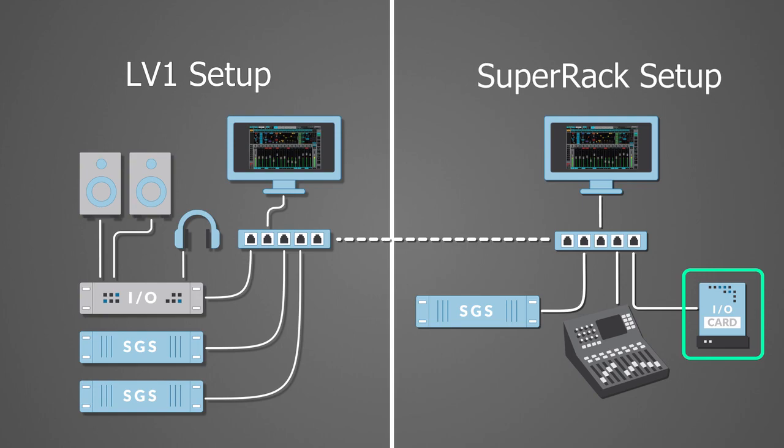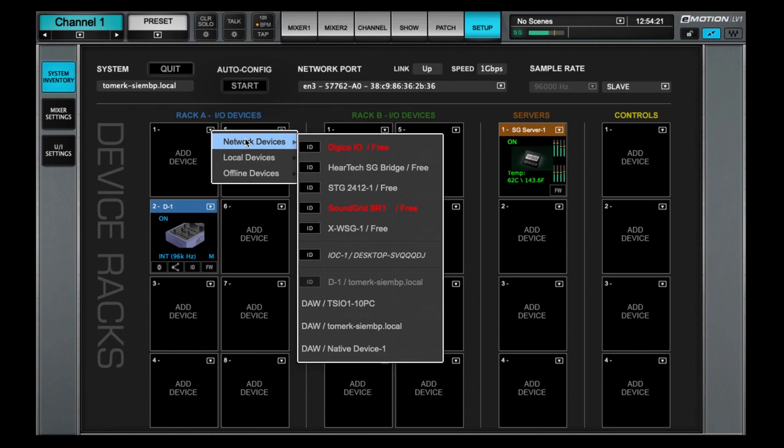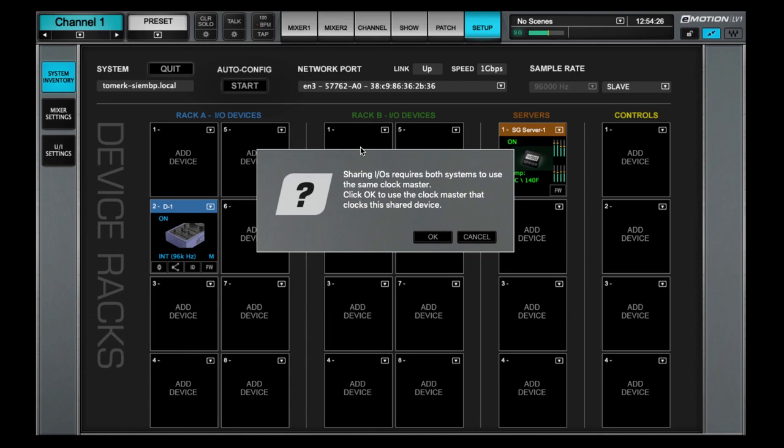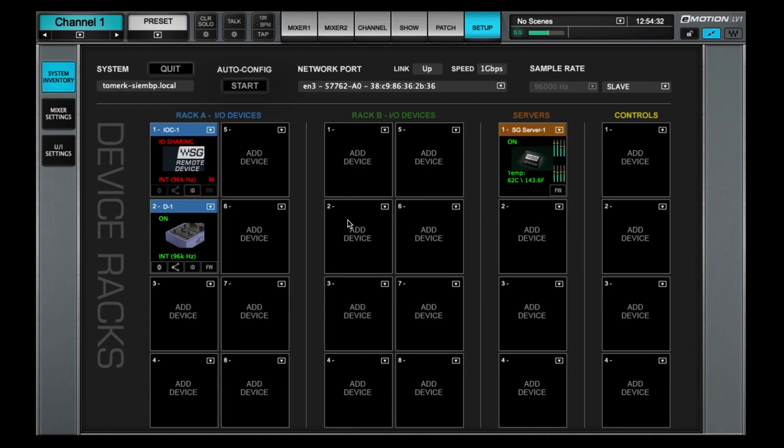When a shared I.O. device is assigned and its clock source differs from your master clock, a pop-up will appear. That shared device or its master clock is now the local Sync over Ethernet clock master for all the devices on your local SoundGrid network.